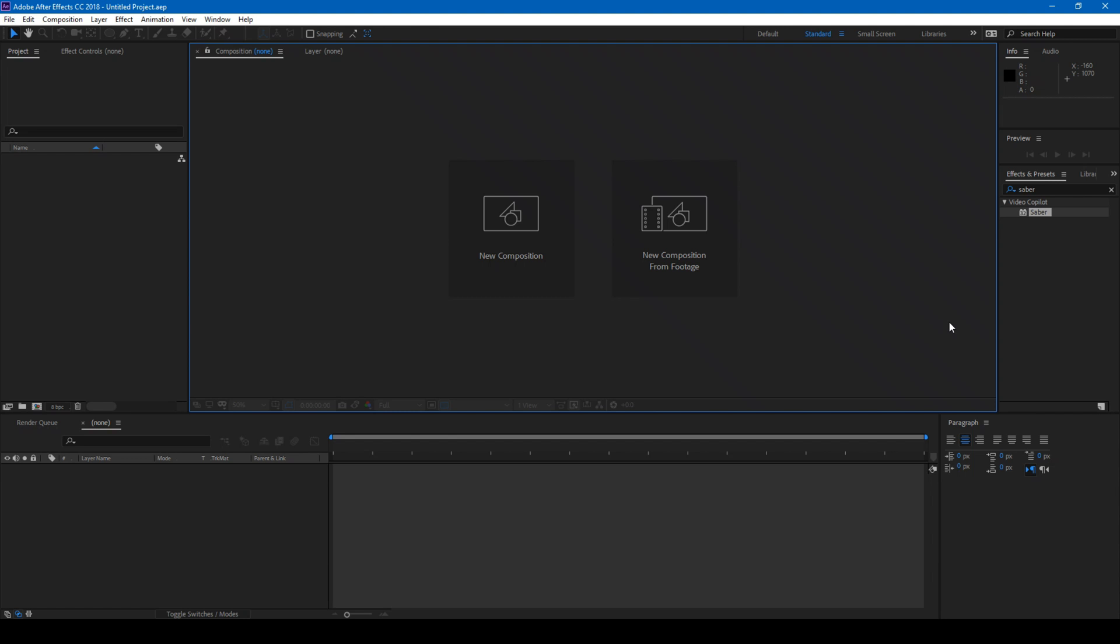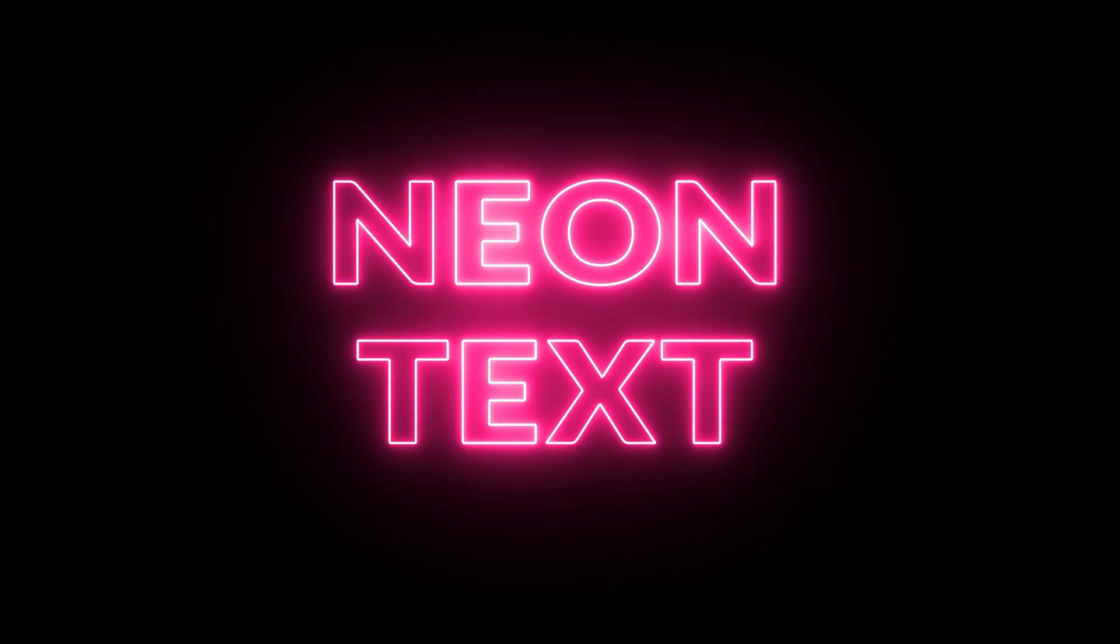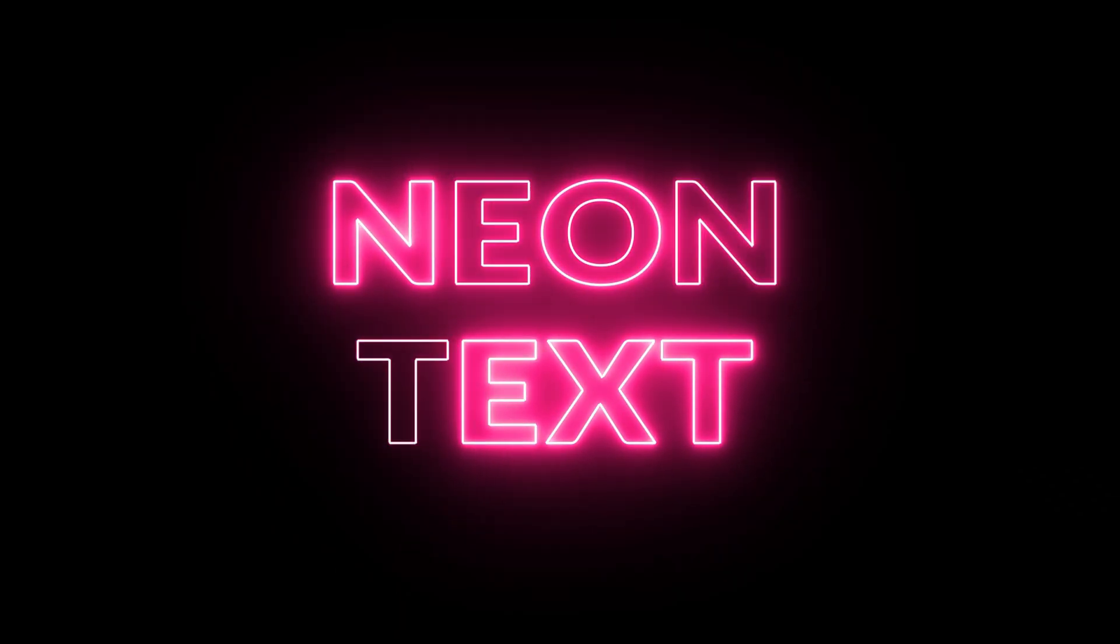Hey guys, Ravi here from EraFX and in this tutorial we will be learning to make this neon text animation in Adobe After Effects.